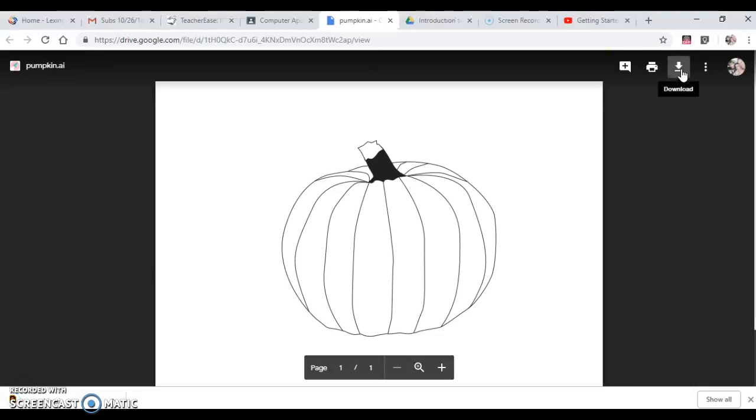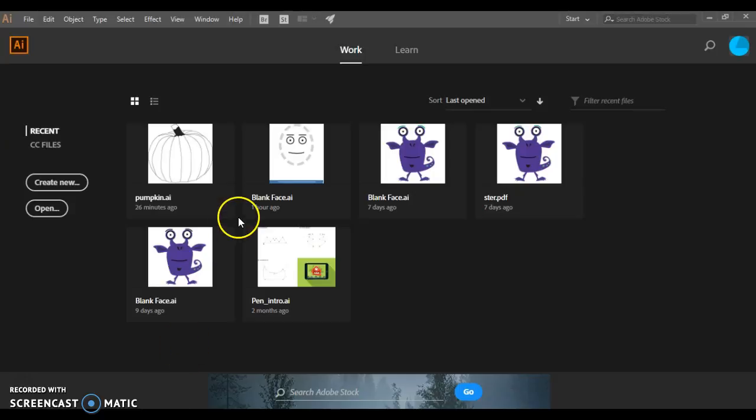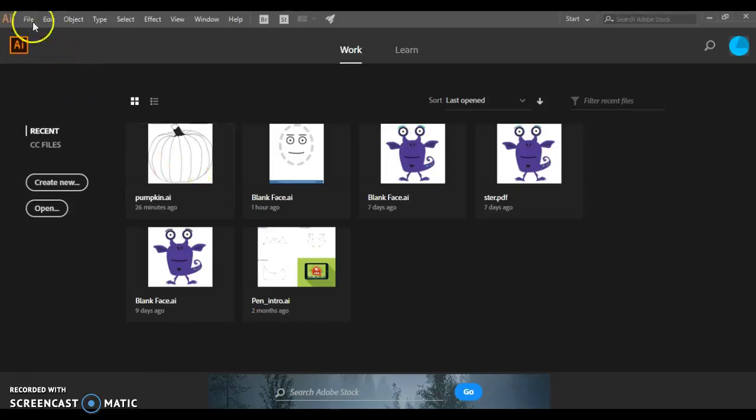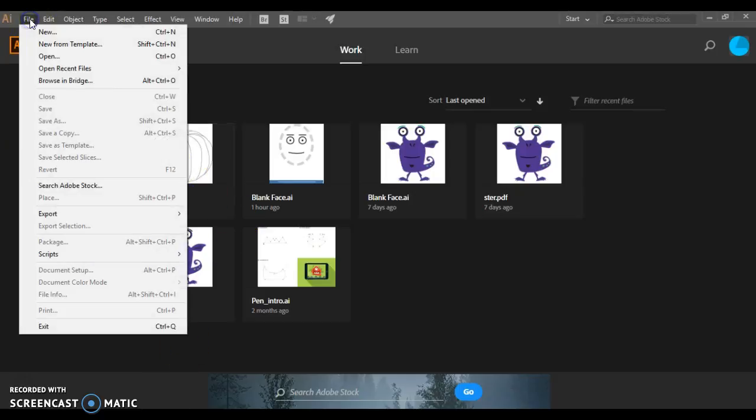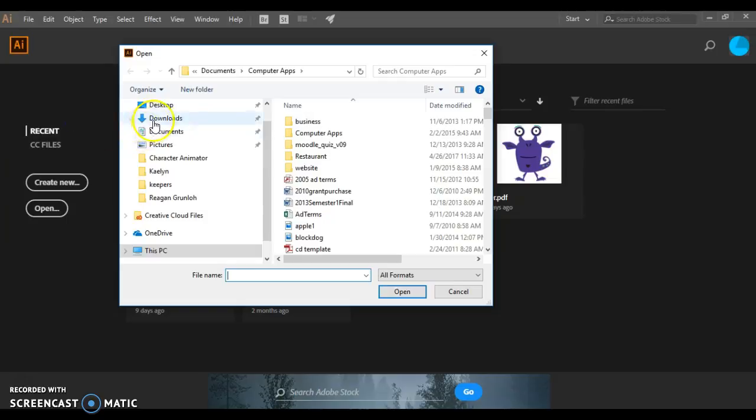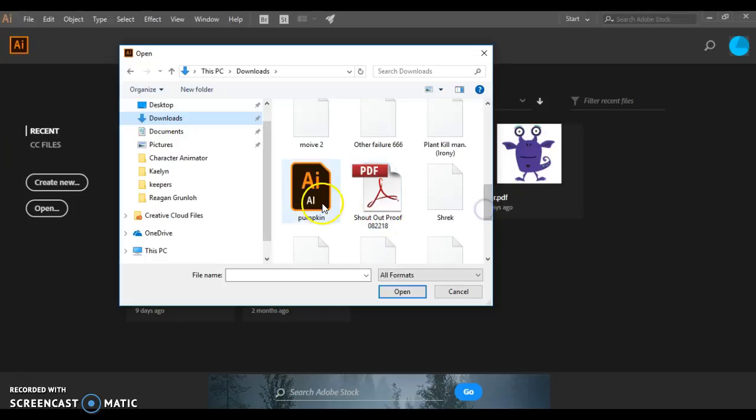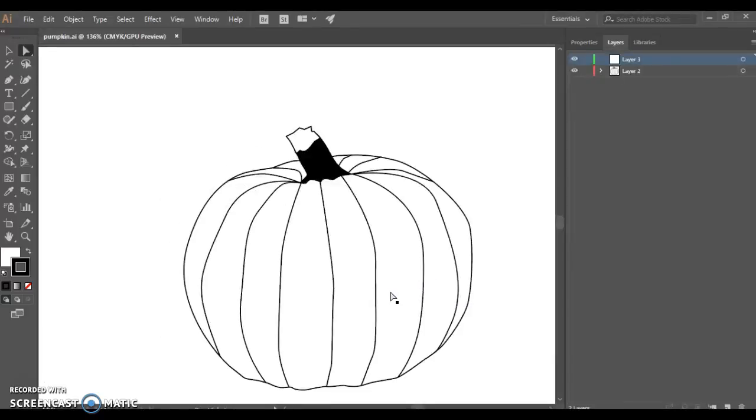Now that I have the template downloaded, I'm going to open Adobe Illustrator CC 2018 and go to file and say open. Look in my downloads folder, scroll down until I find the pumpkin and open that up.